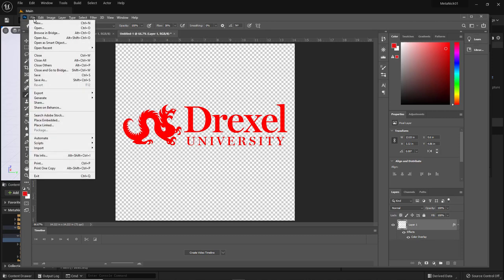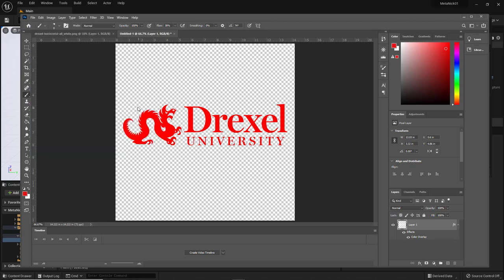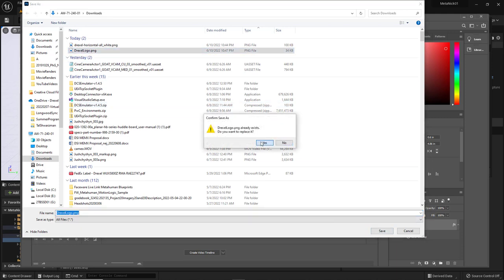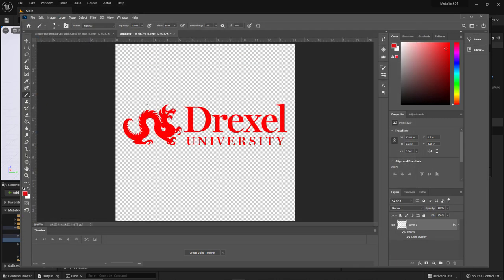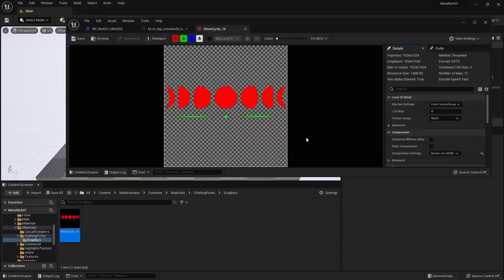And so I can go ahead and go to export, quick export PNG. And I'll just call that Drexel logo and save that. Yeah, I did this before when I was practicing. And then back over to Unreal.